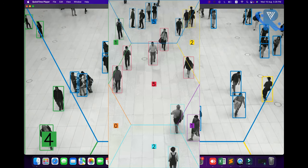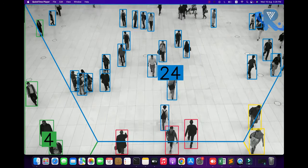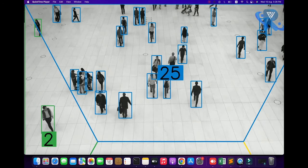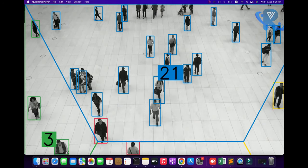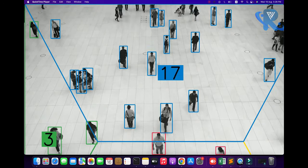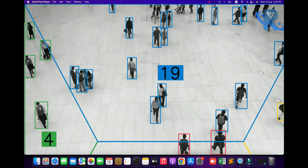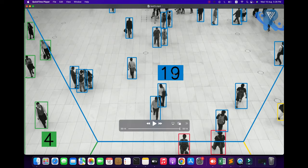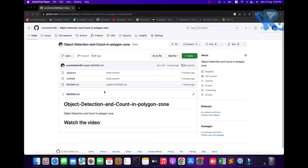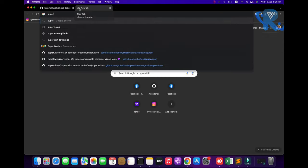Welcome to my research channel. We are going to be exploring object detection in the polygon zone. You can see how many people will be found — on the right side, left side. Here, four people will be counted in the red zone and the yellow zone.